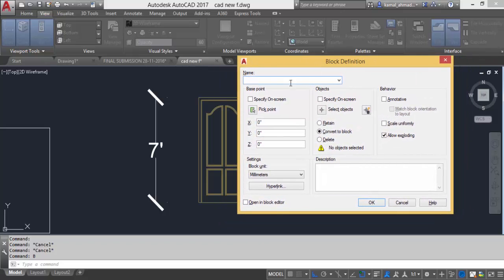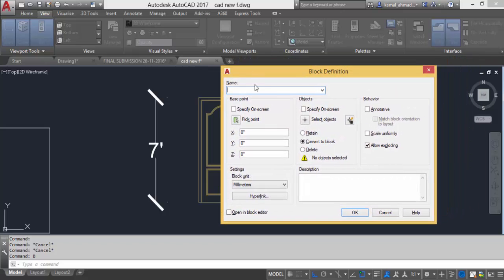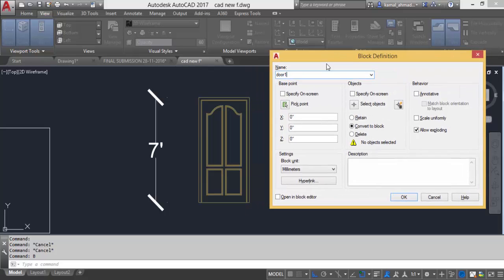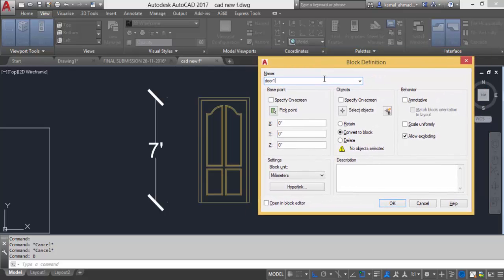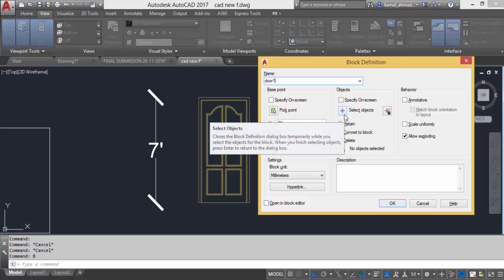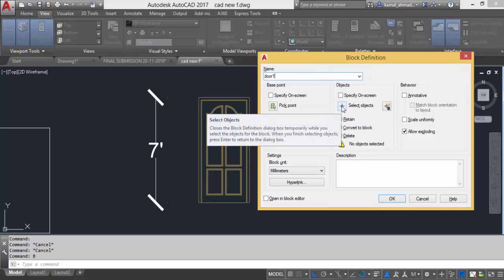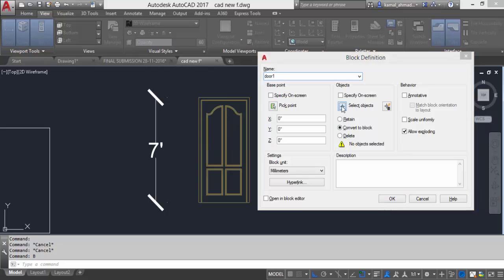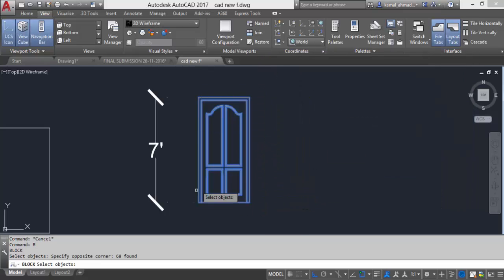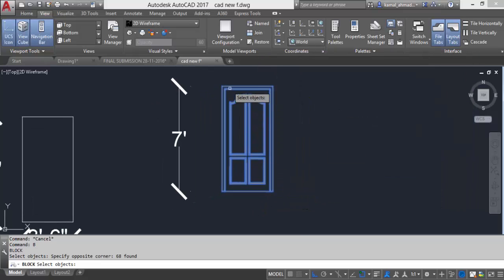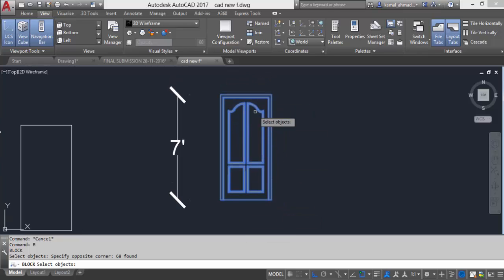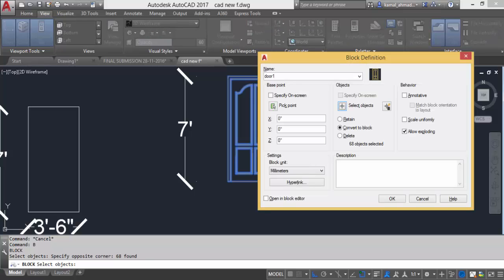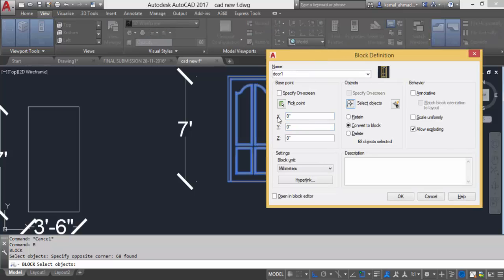What you have to do is first of all assign a name to this block. I will name it as door 1. After that the objects that are to be included in my block object, I will press this button select objects and then I will select all the objects that I want to be in my block. After selection I will press enter and I will specify a pick point.